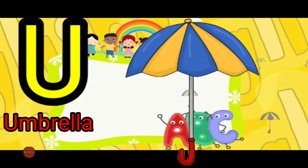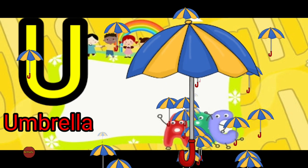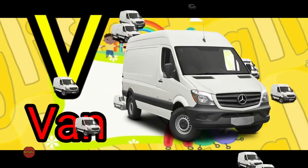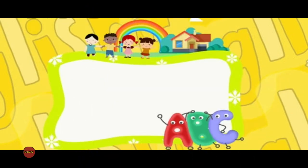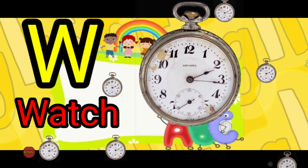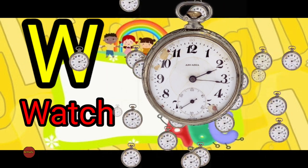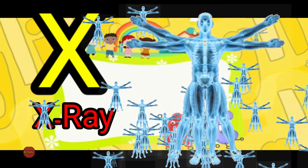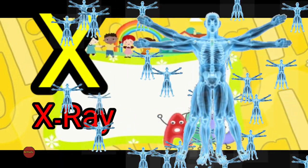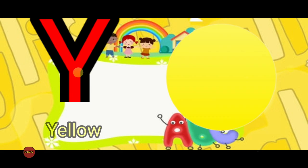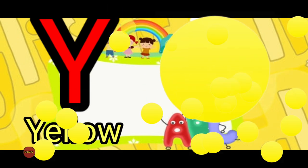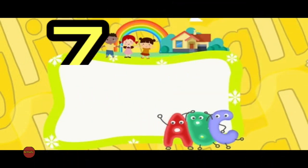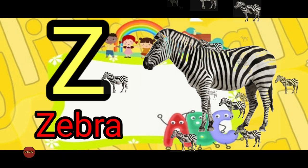U for umbrella, V for van, W for whale, X for xylophone, Y for yellow, Z for zebra.